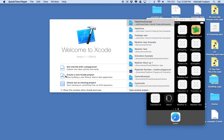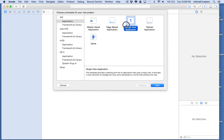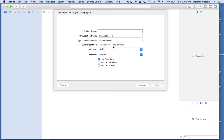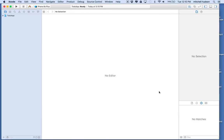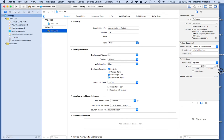We're going to make a brand new project. I'll click Create New Project, choose Single View Application for iOS, click Next, and I'll call this one ToDoApp. I'm going to check the box for Use Core Data — we're going to come back to Core Data later. Language is Swift, Use Core Data is checked, then I'll click Next, put it in my example folder, and click Create.